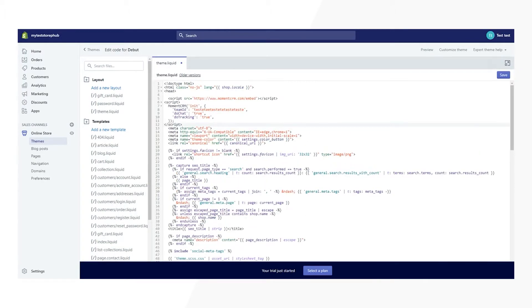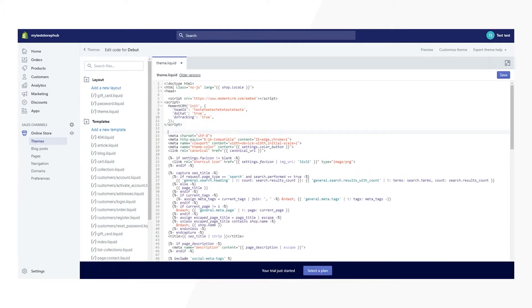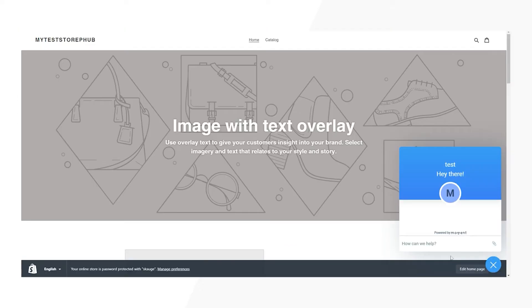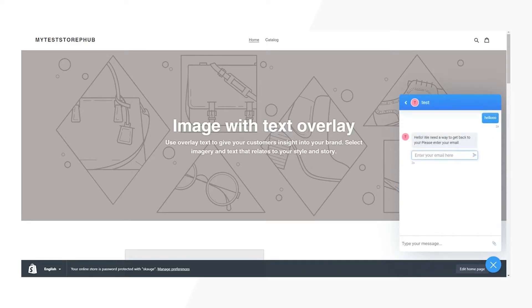In the code, find the head tag and paste the Moment code snippet below it. Click on save and visit your website. The Moment chat bubble will now be present on your site, and customers will now be able to contact you directly via chat.